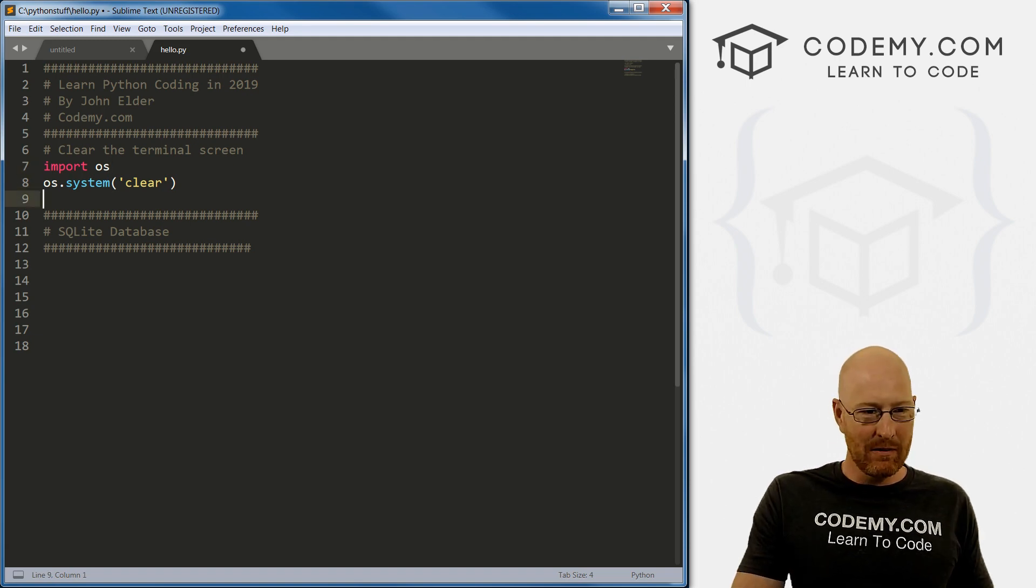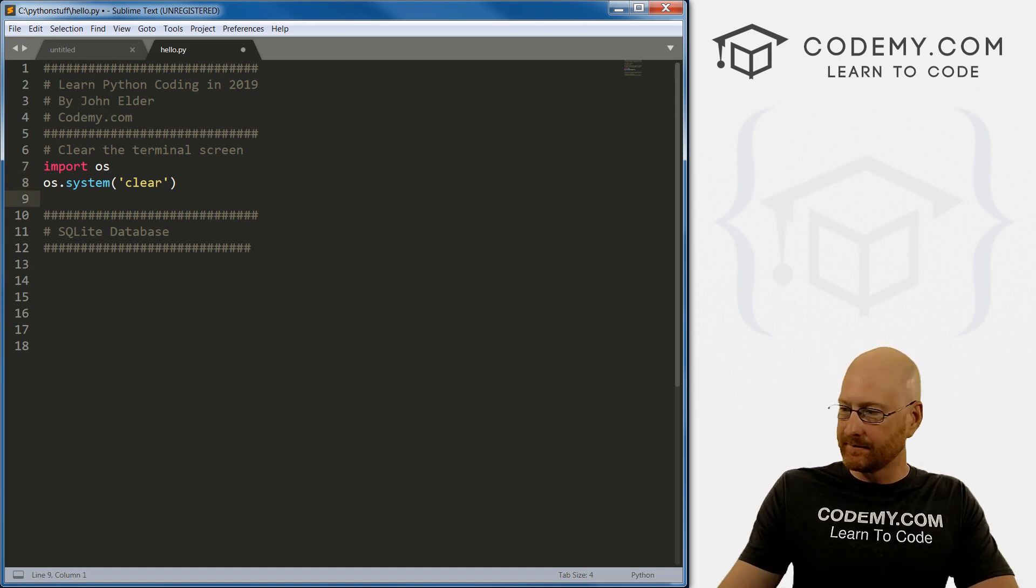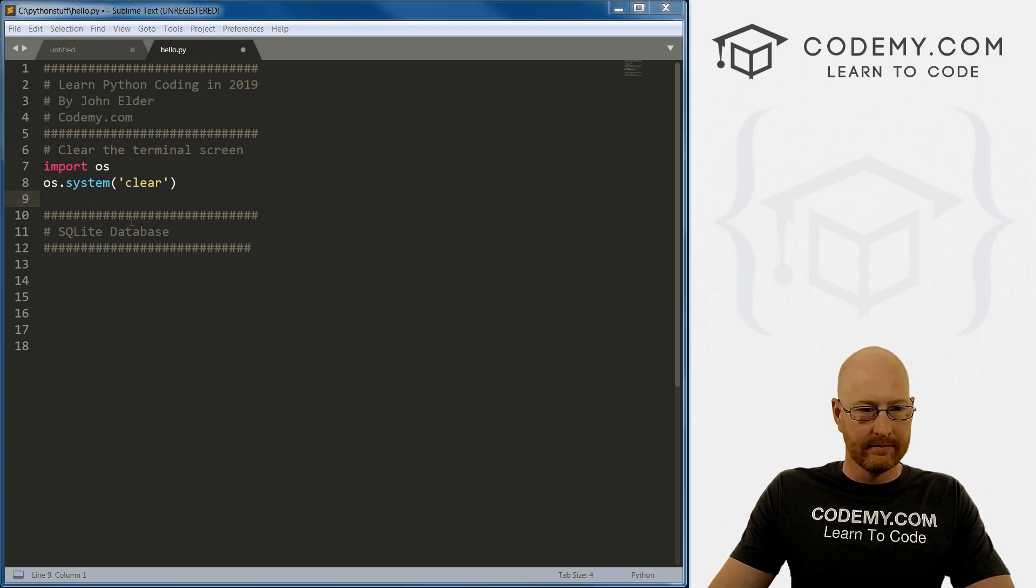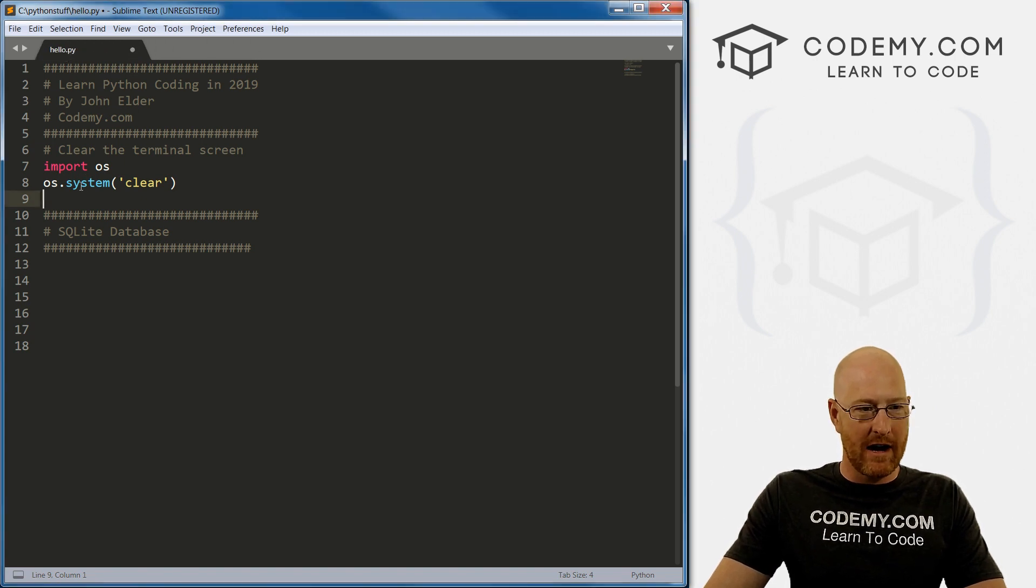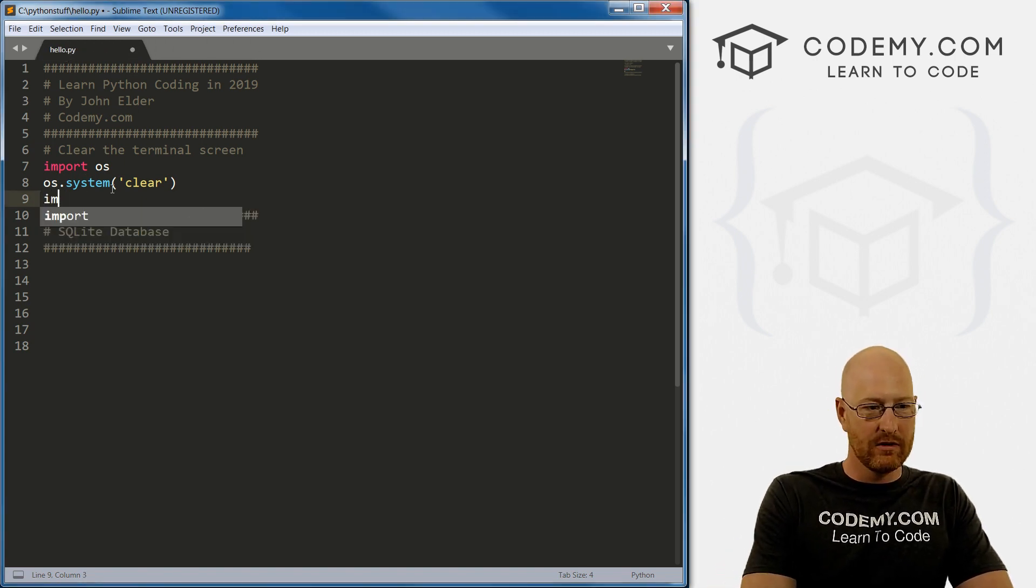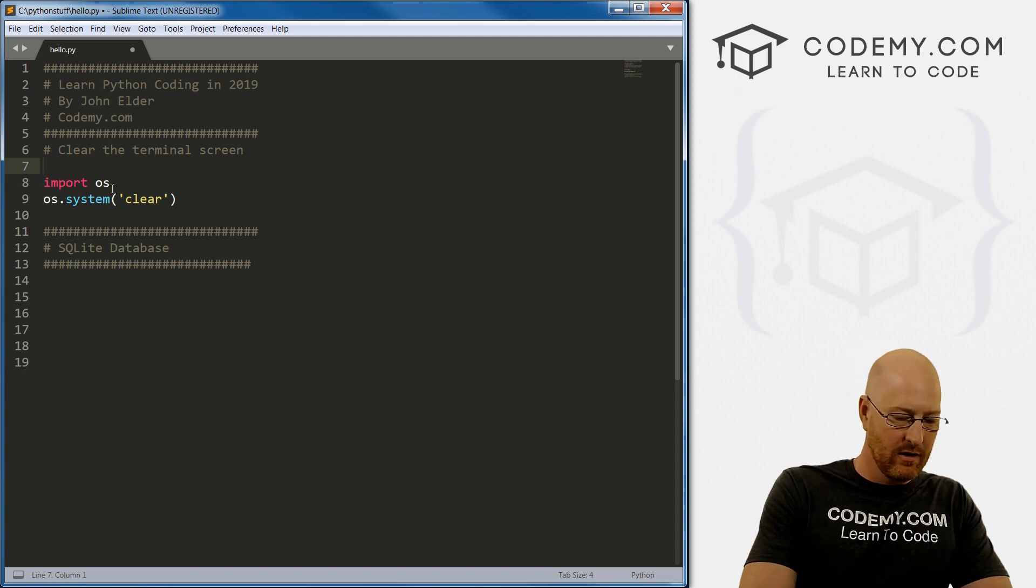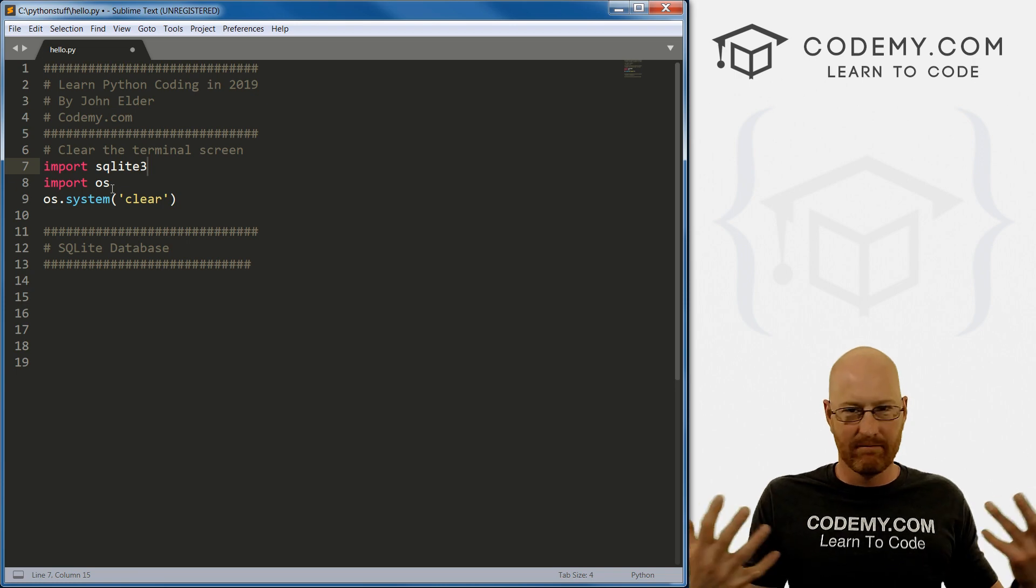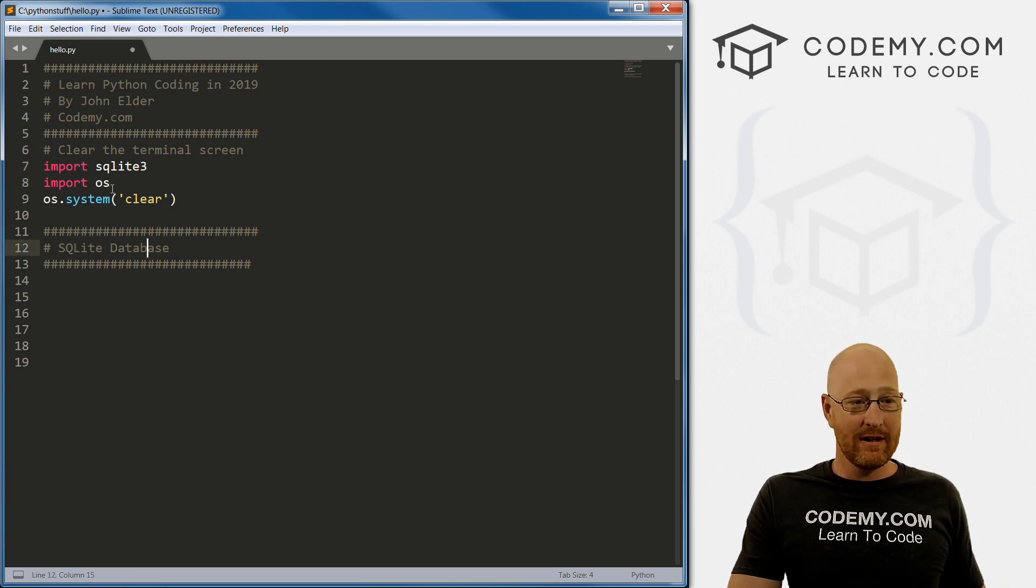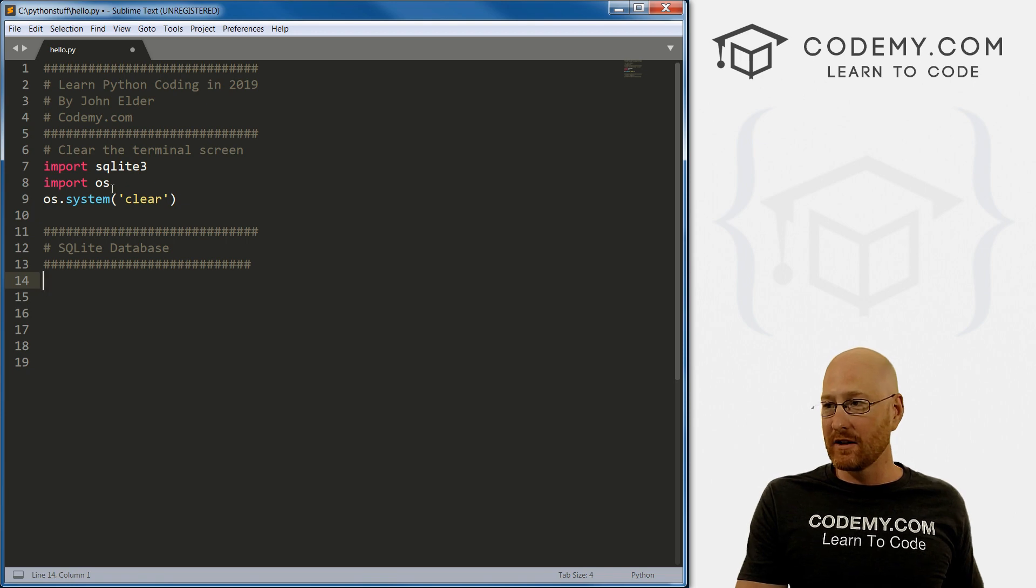So the first thing we want to do is just come up here, and I'm just in our hello.py file. And we just want to import. And it's just SQLite three, three is the current version of SQLite. So that's it. That's all you have to do in order to start using this thing.